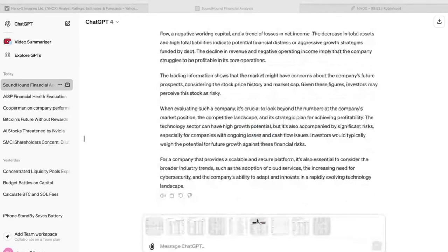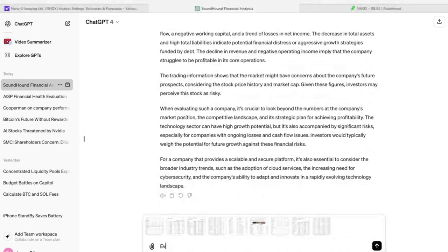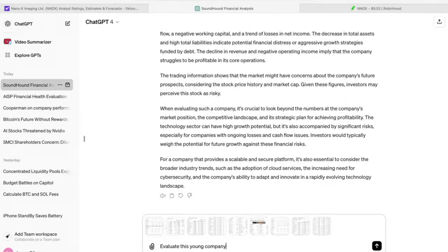And I'm just going to say, evaluate this young company. And I'm going to say the name of it.